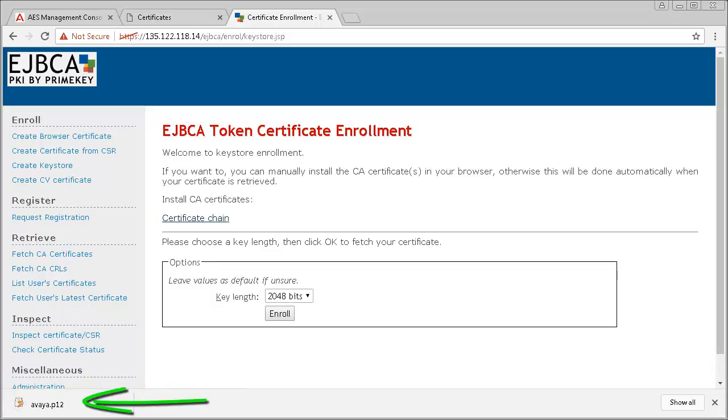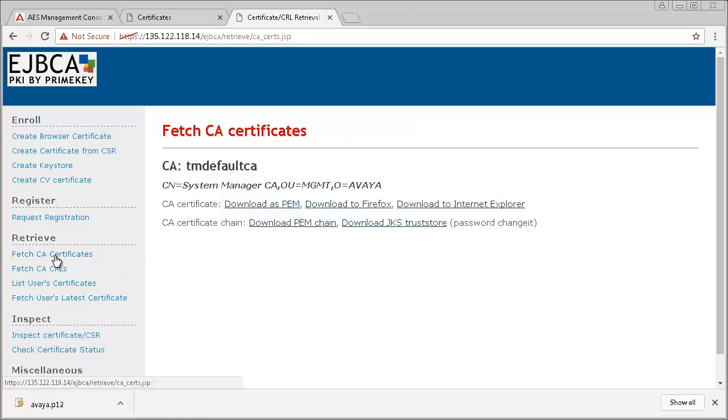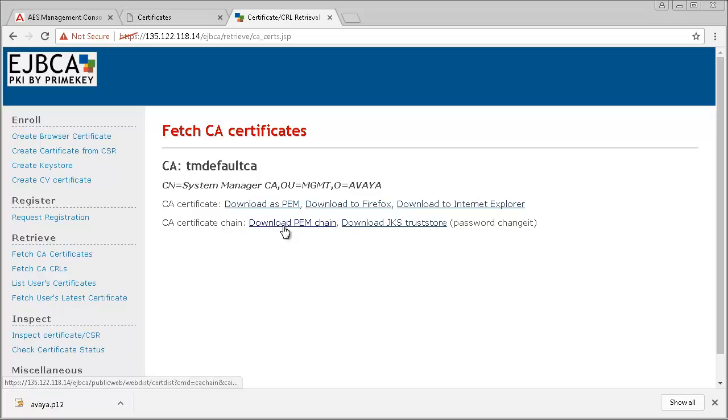Then, under the Retrieve section, click on Fetch CA Certificates. Then download the PEM chain. The CA Certificate chain should download automatically.